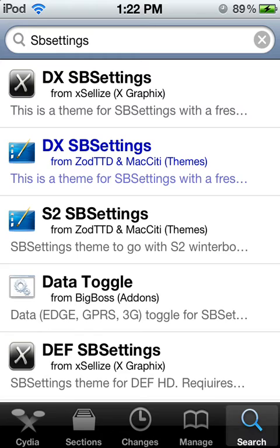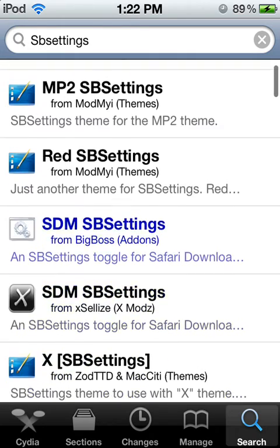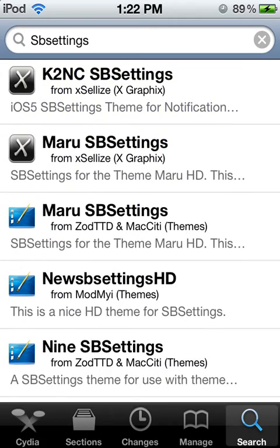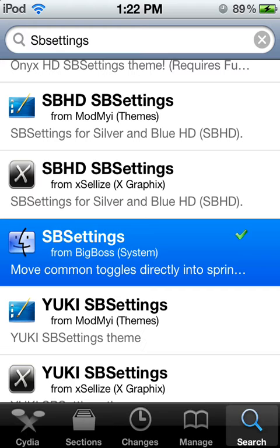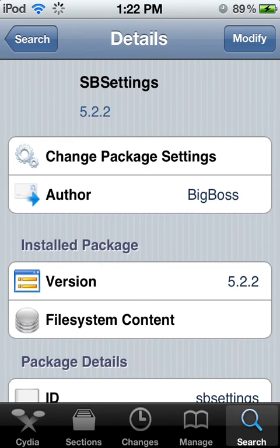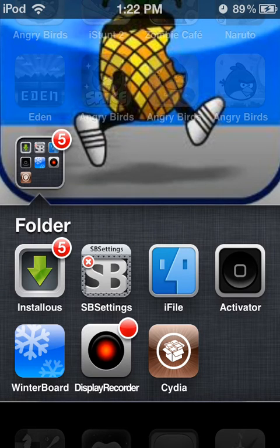It will be right there — I don't know why it does this, but it's right there from BigBoss, which is a default source. You install it by pressing right there. Mine's already installed, and once you install it you're going to want to go to your SPSettings after you restart your springboard.